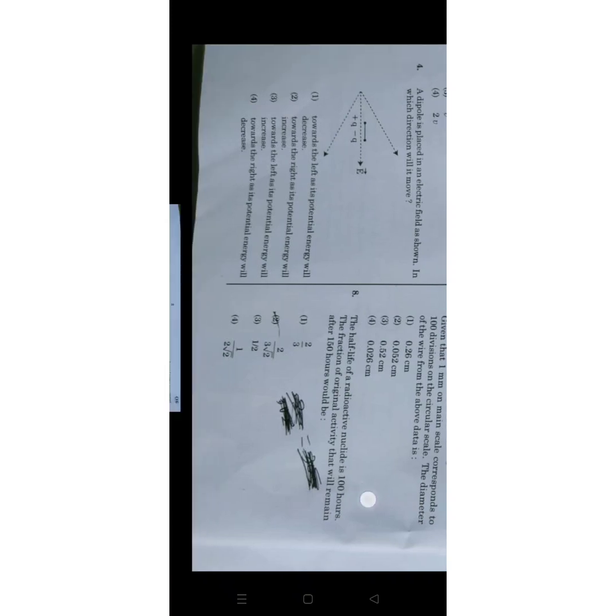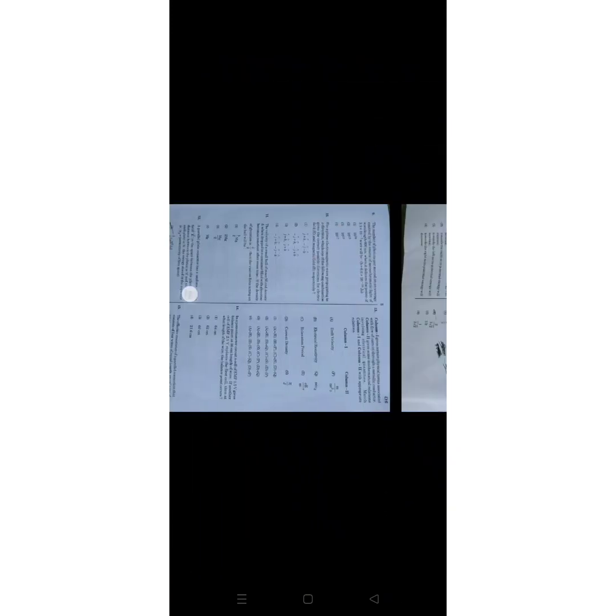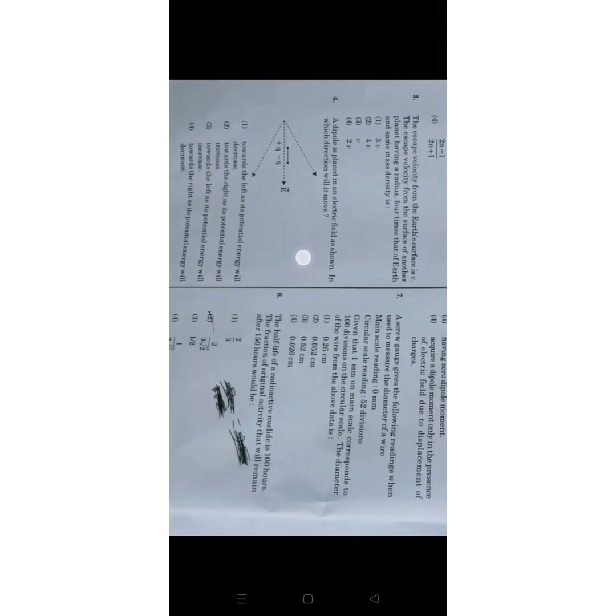Next question, number eight: The half-life of a radioactive nuclei is 100 hours. The fraction of original activity that will remain after 150 hours will be? So the correct answer for this question is 1 by 2 root 2, option 4 is your correct answer.